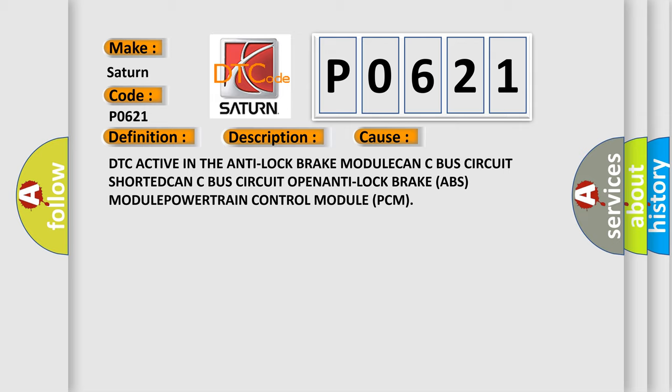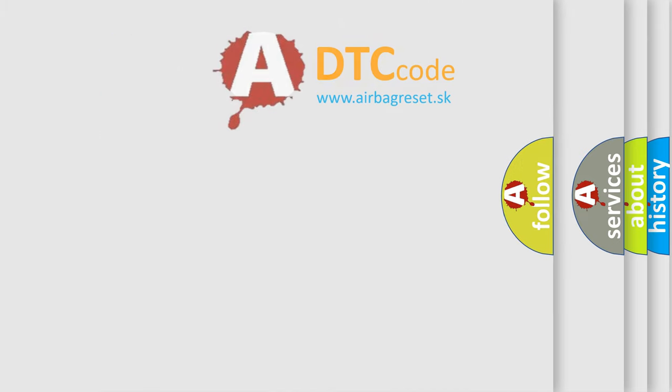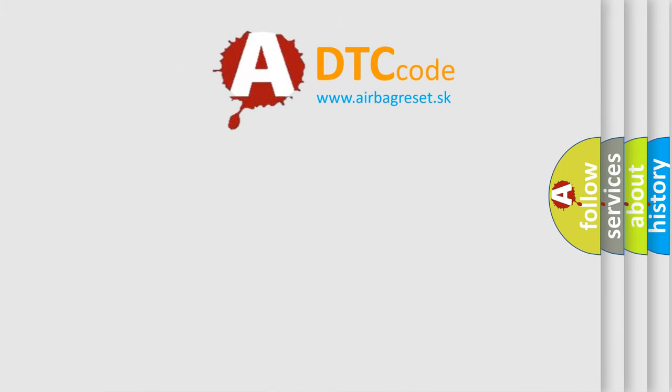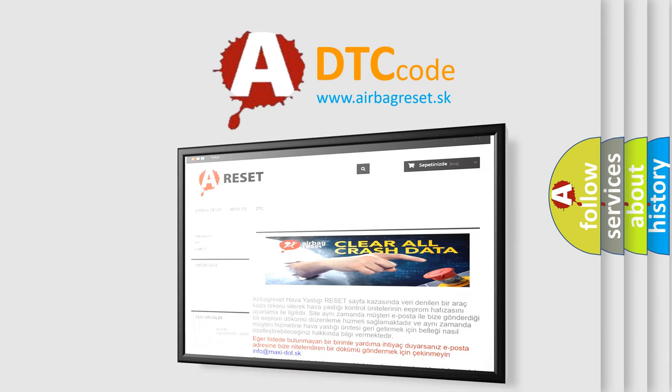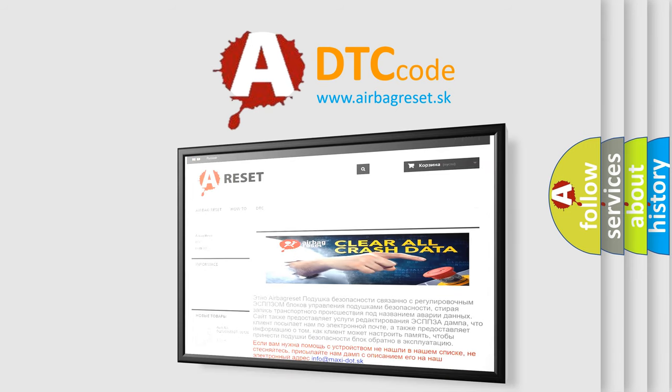The airbag reset website aims to provide information in 52 languages. Thank you for your attention and stay tuned for the next video.